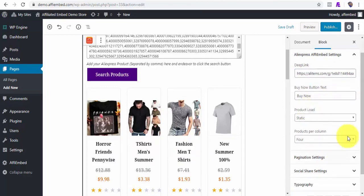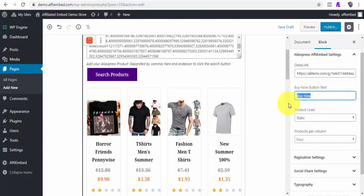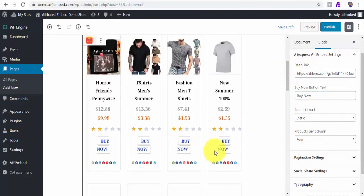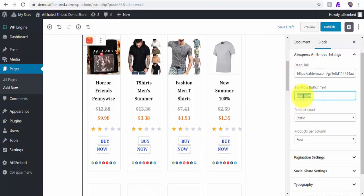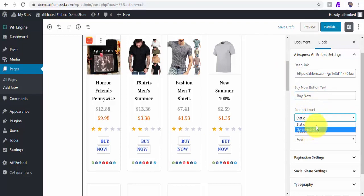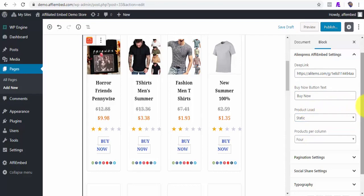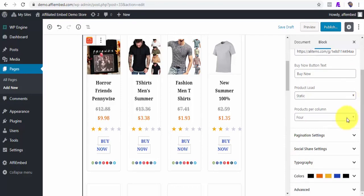Also, you can edit virtually everything you see here, like the Buy Now button. Which is this. You can always change it to whatever you want. And the product load you can have is as static or dynamic. So when someone refreshes the page, it changes dynamically.